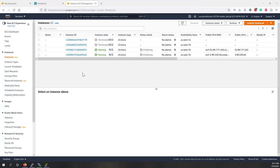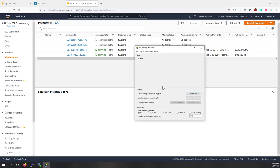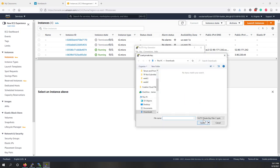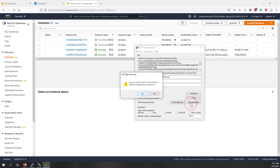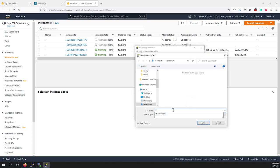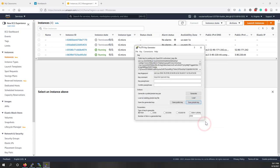While waiting for the instances, let's convert the downloaded key pair into a format PuTTY can use. Open PuTTYgen and load the key we just downloaded — that's the .pem file. Open it, then save it as a private key and call it 'lab3-ec2'. Now we've saved it in the .ppk format that PuTTY can recognize.